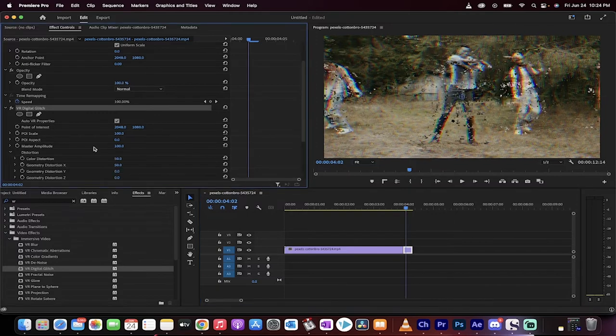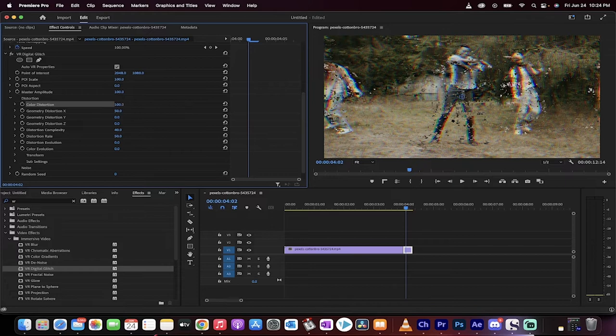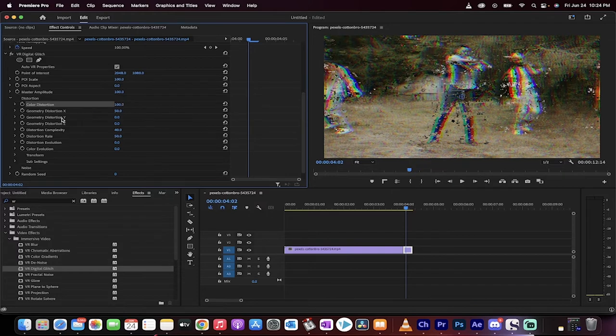Generally, depending on the type of distortion and glitch that you want, you want to take your color distortion up to the top. So that makes red, green, blue. RGB is going to start popping through, as you can see here.